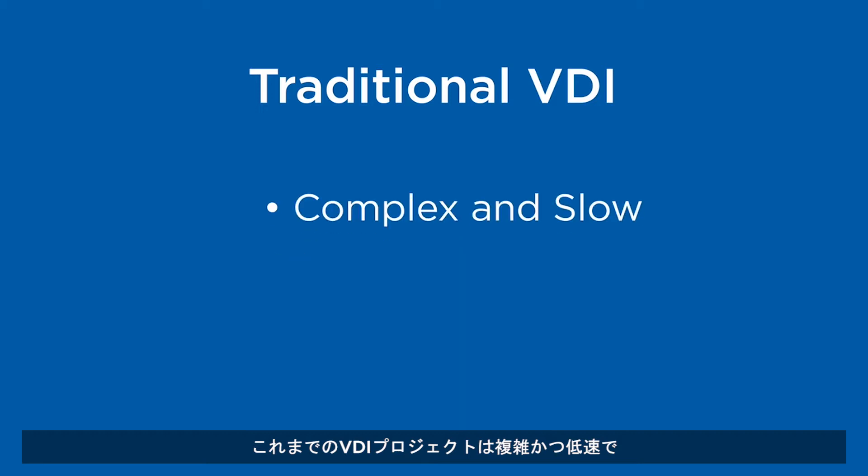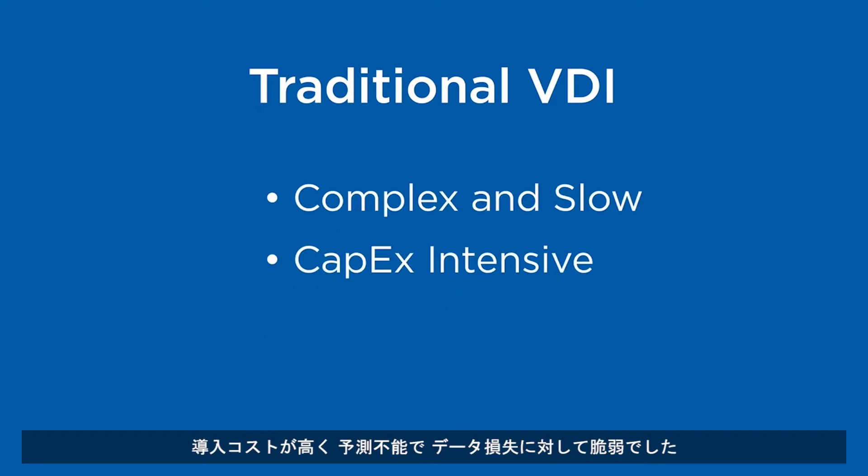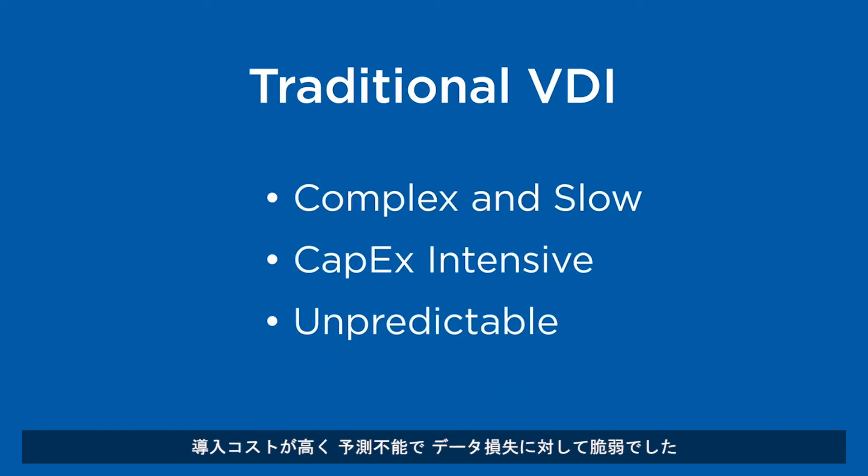Up until now, VDI projects have been complex and slow, CapEx intensive, unpredictable, and vulnerable to data loss.